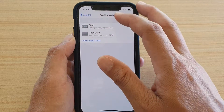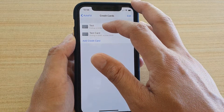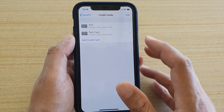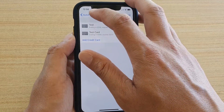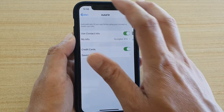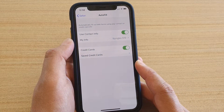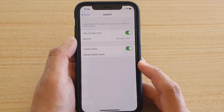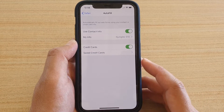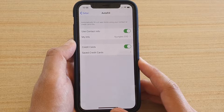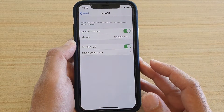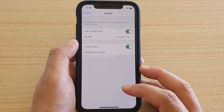Now we have added a credit card. When you go to a website that requires you to fill in the credit card information, the phone will offer you the option to select the information available from the phone.